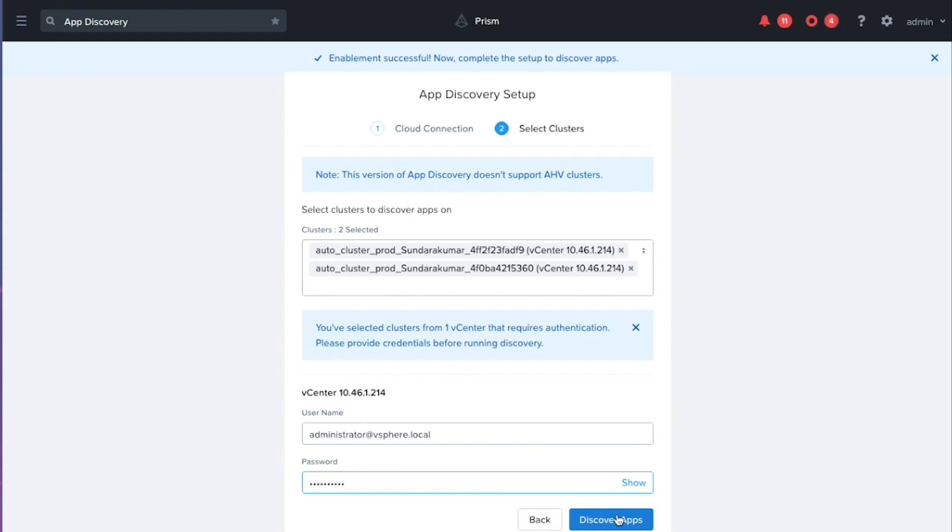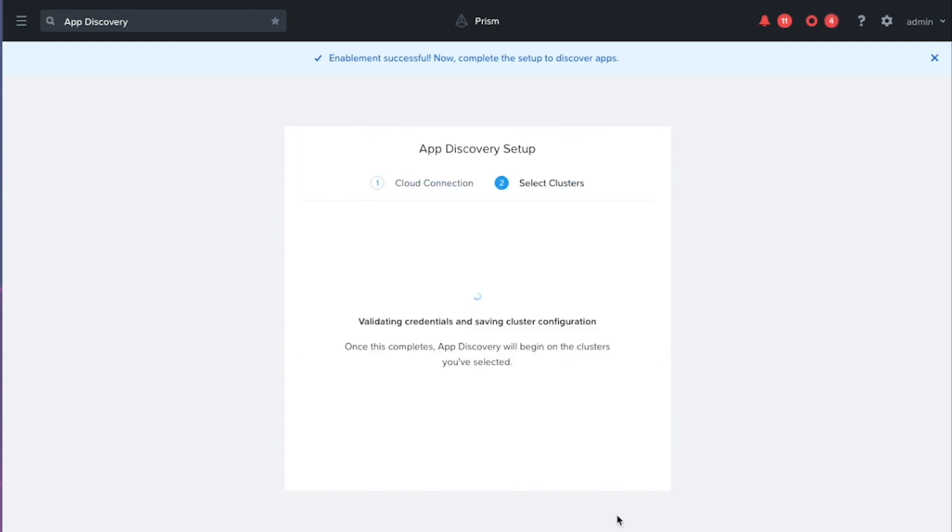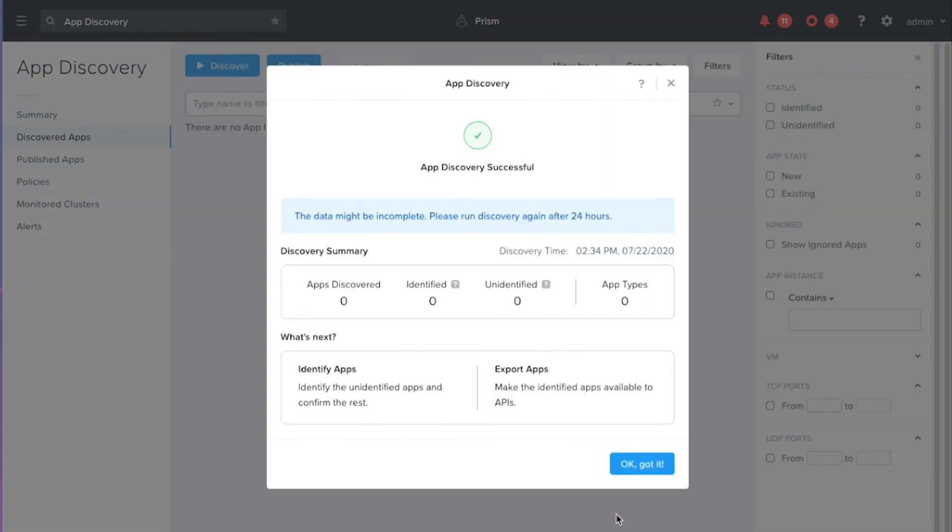And now I'm ready to discover applications. So we'll just let that validate there. And so here we go.